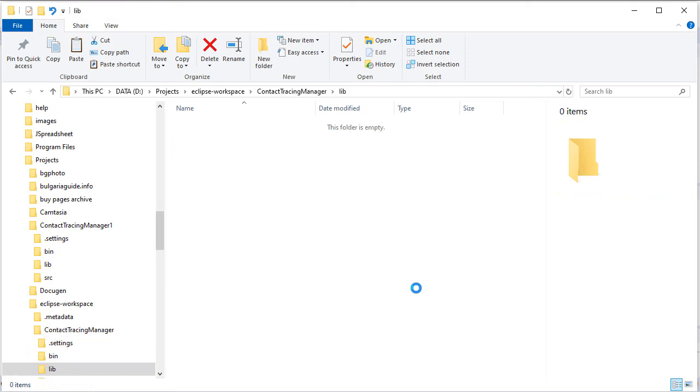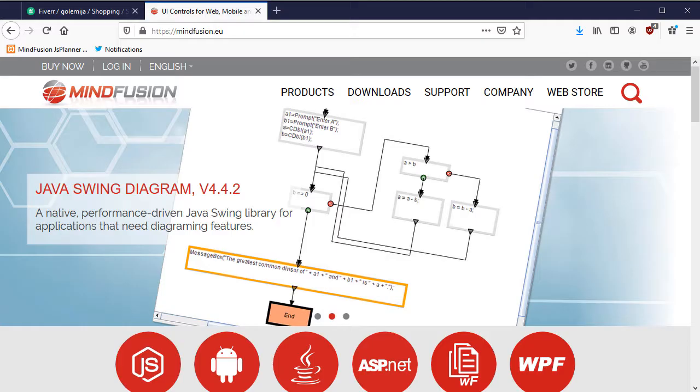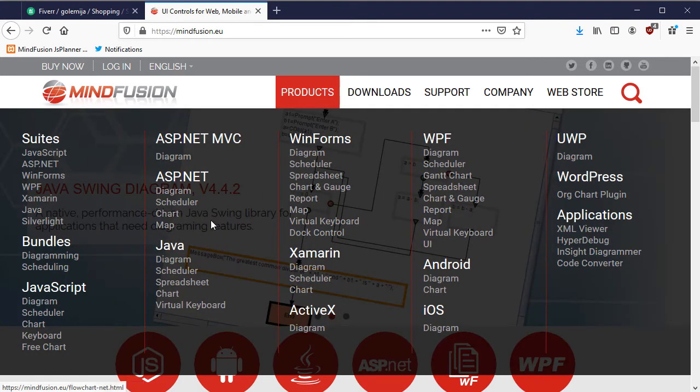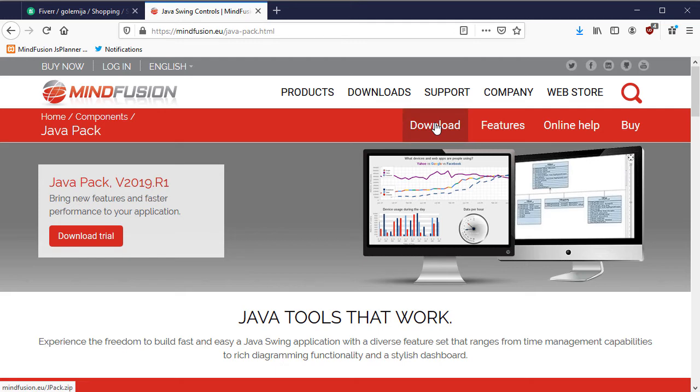There we copy the jpack.jar file and the two other JavaFX packages that we will need for the project. The jpack.jar is included in the download of the trial version of MindFusion Pack for Java Swing.